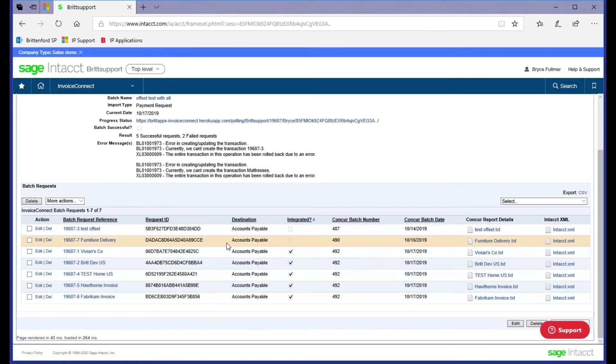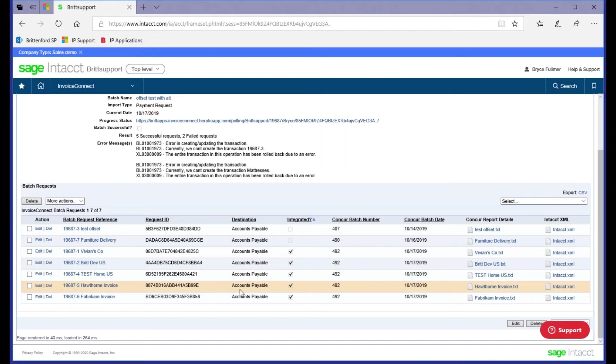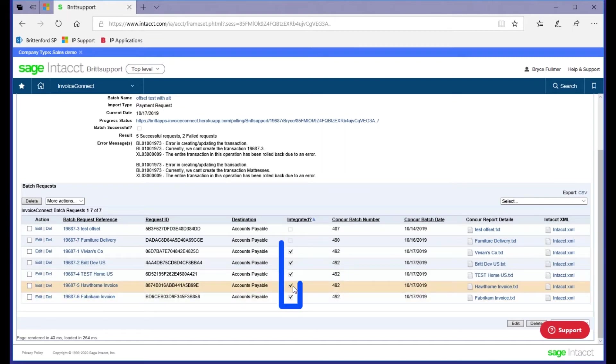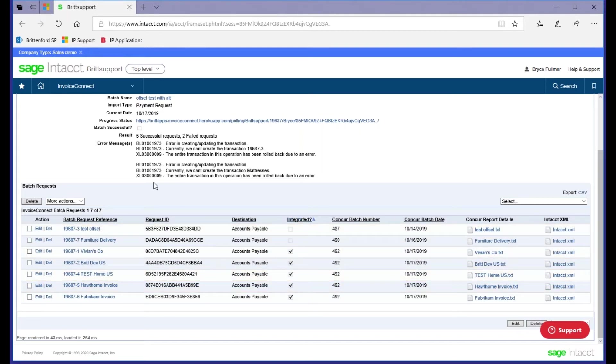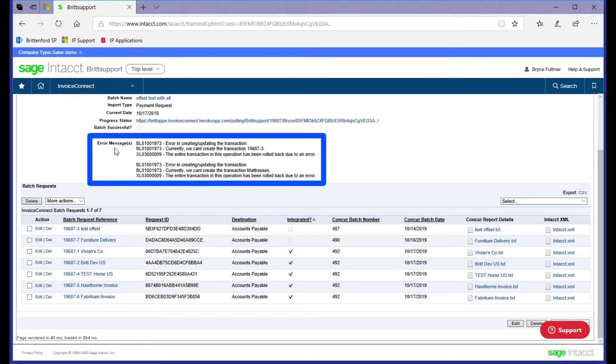You can see every transaction in the batch. The ones that come across successfully will have this integrated checkbox. Any that have errors, that box will be blank, and you'll simply come here to the top to see your errors.